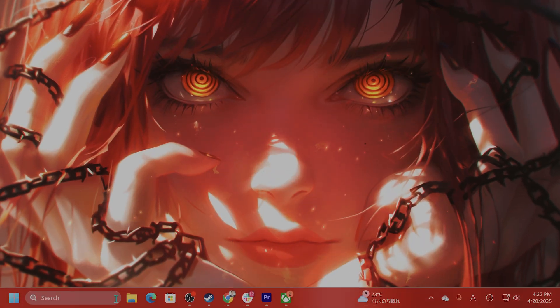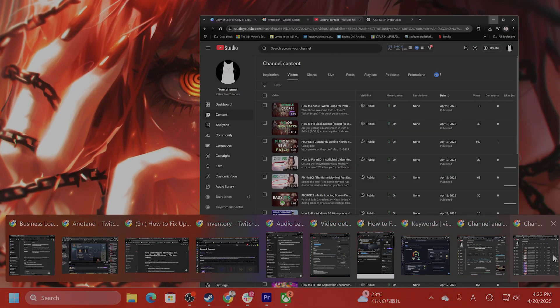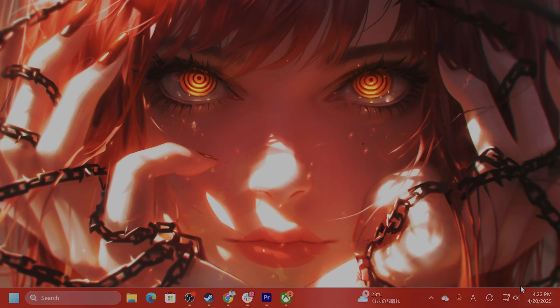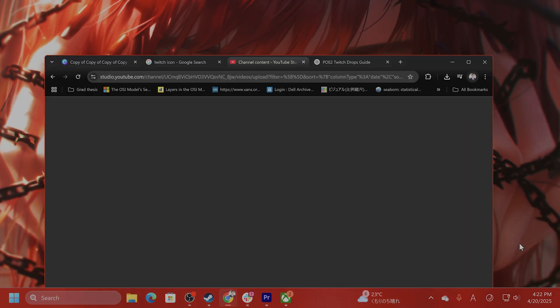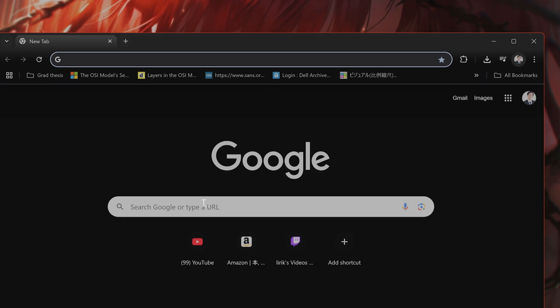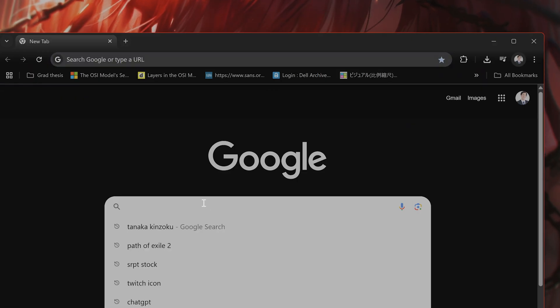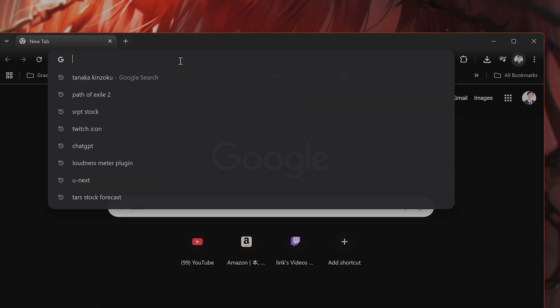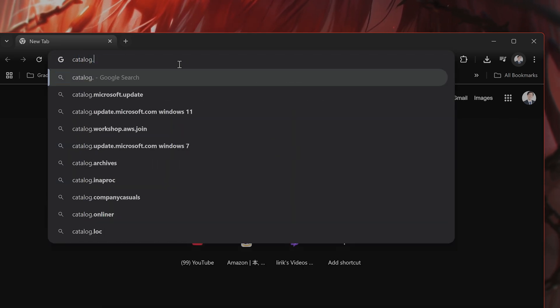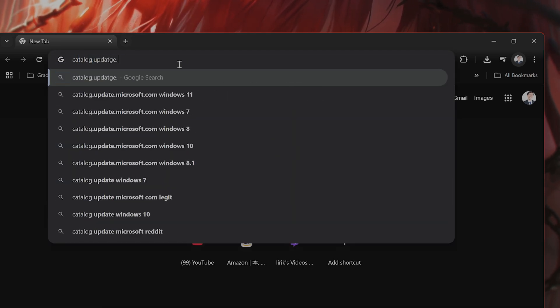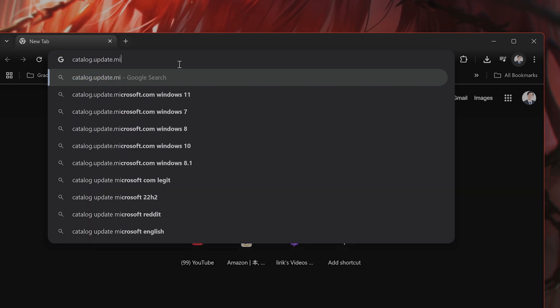If it still is not fixed, what do you do? Okay, you can download this update manually and try to install it manually. I believe it's catalog.update.microsoft.com.